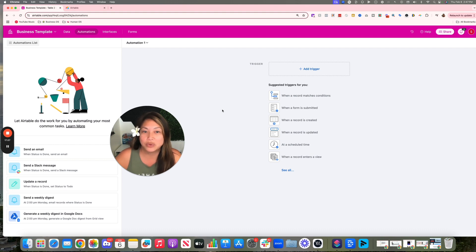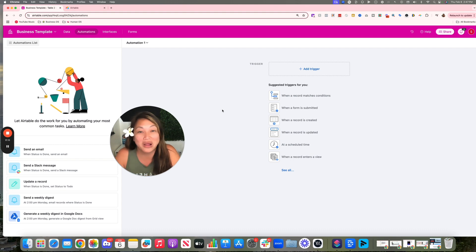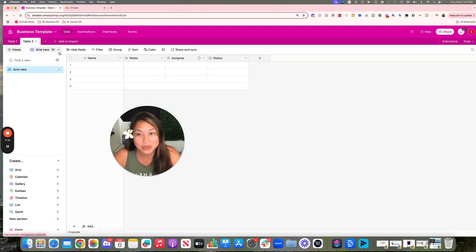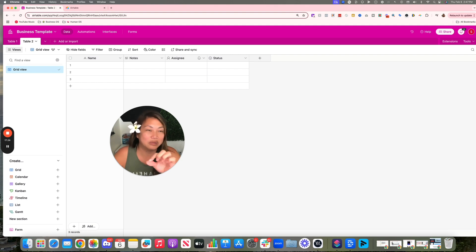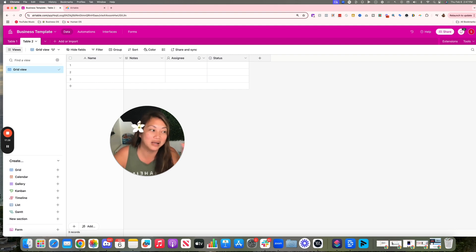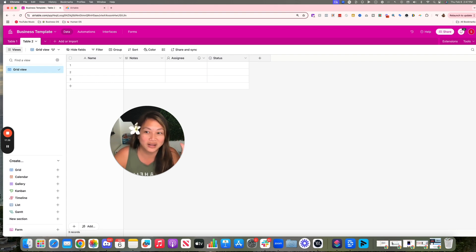I'm creating an Airtable basics course, so make sure to follow along. Like and subscribe, and comment below if you're interested in the Airtable basics course. If you're looking to systematize and optimize your business with Airtable and GoHighLevel and want my ultimate tech stack, don't miss out. Comment below — and we'll see you on the next video. Much love and aloha!